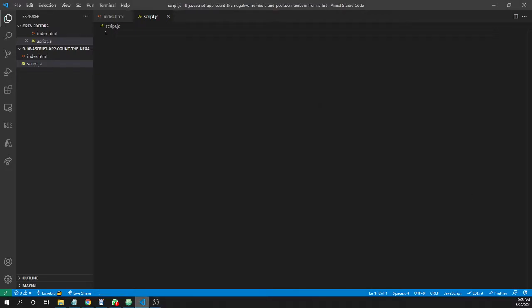In this video, we'll write a JavaScript program that reads a hardcoded array with 10 numbers, for example, and show two alert messages saying how many negative and positive numbers we have in this array.